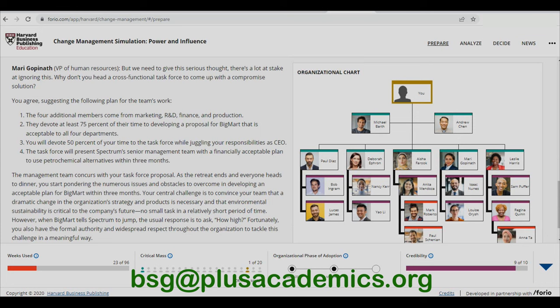Management concurs with the task force proposal. As the retreat ends and everyone heads to dinner, the CEO ponders the numerous issues and obstacles to overcome in developing an acceptable plan for Big Mat within three months. The central challenge is to convince the team that dramatic change in organizational strategy and product is necessary, and that environmental sustainability is critical to the company's future. Fortunately, the CEO has formal authority and widespread respect throughout the organization to tackle this challenge in a meaningful way.